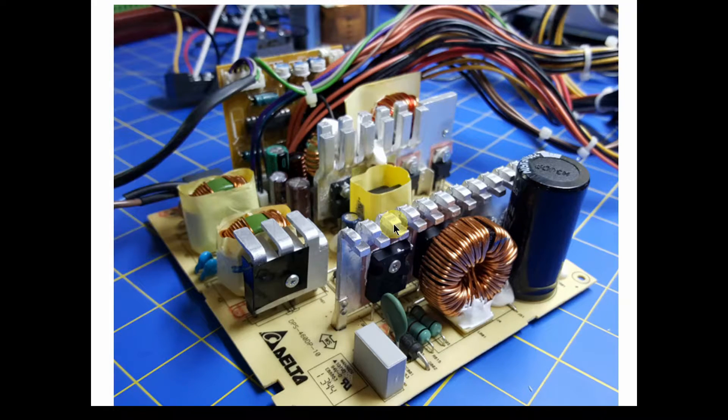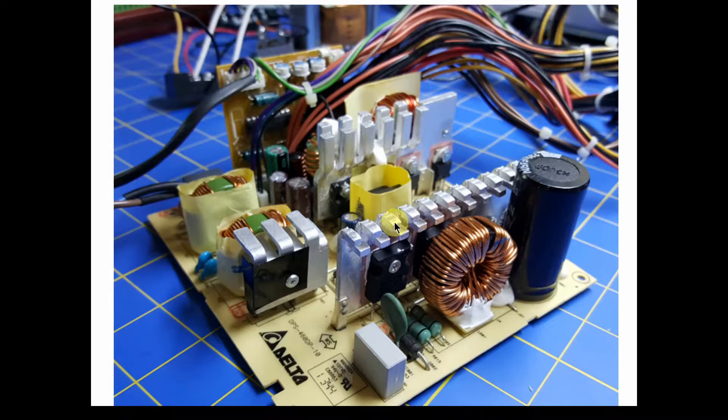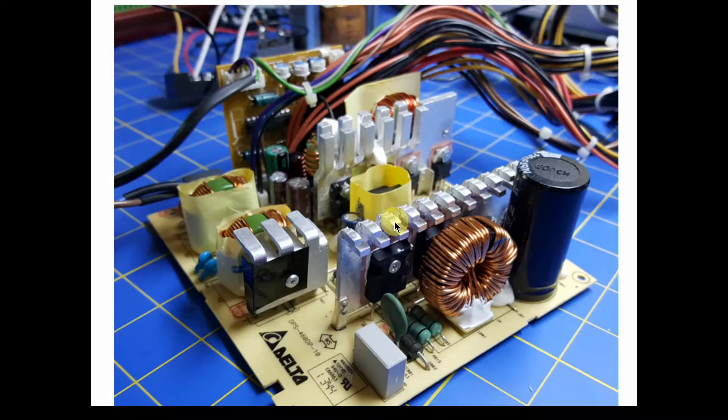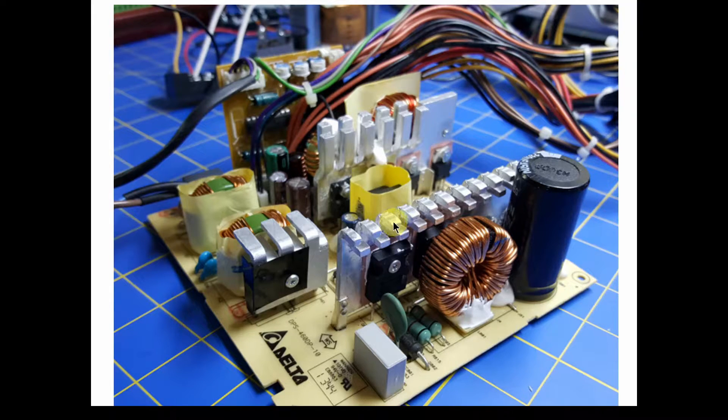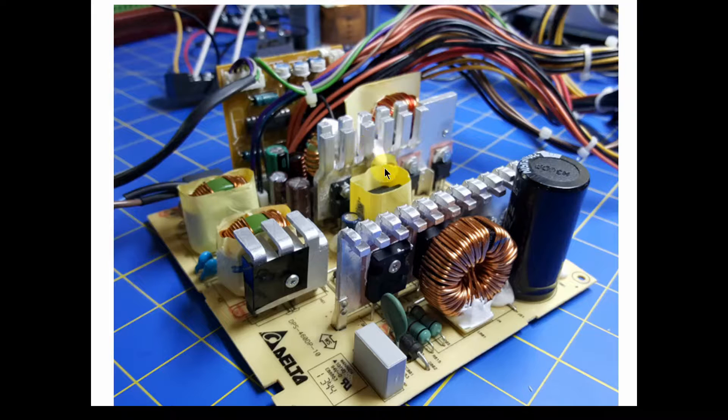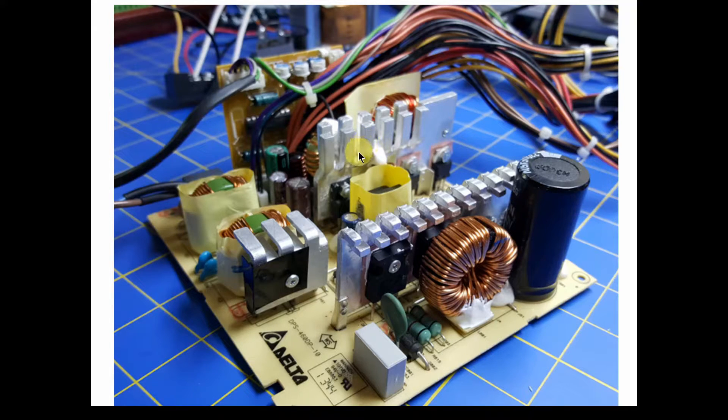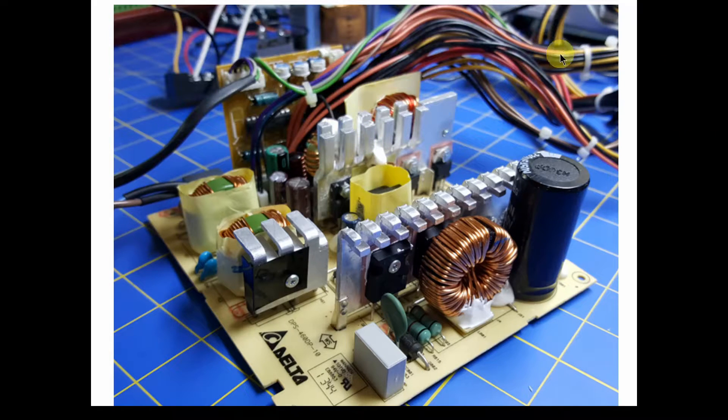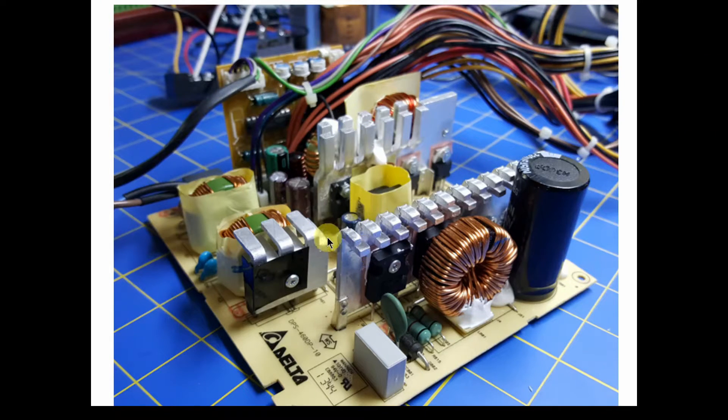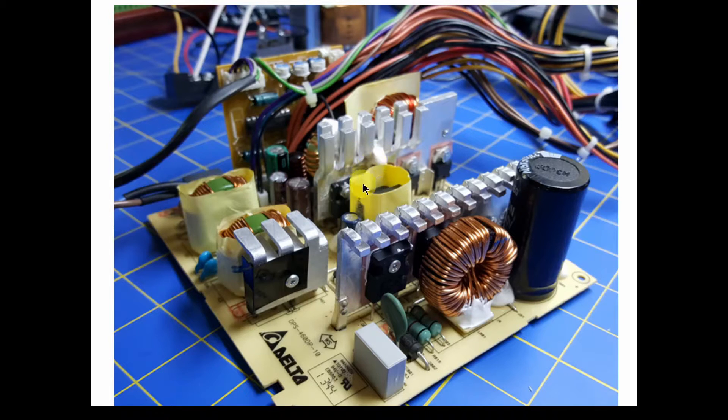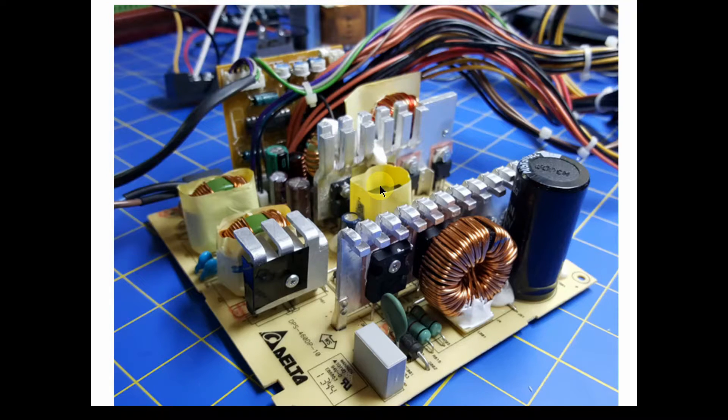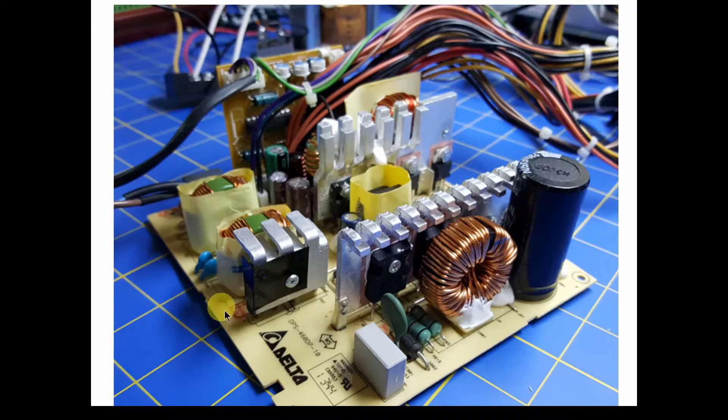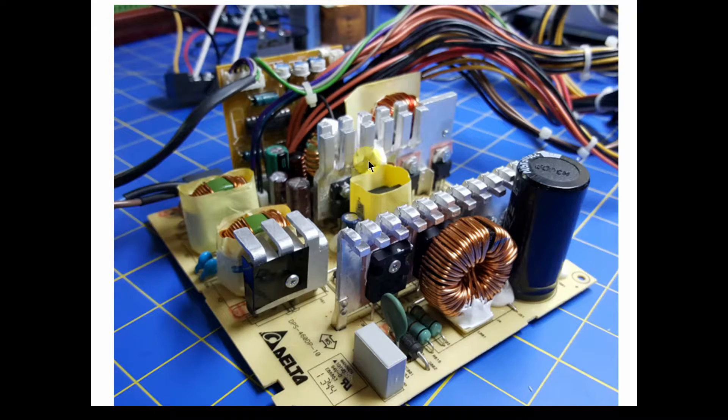We're going to go in depth on power supplies and how they're designed and why they're designed that way. We'll try to get a conceptual understanding of each function in the power supply and see how it's designed, why it's there, and what it's used for. We're going to reverse engineer this power supply, a 460 watt computer ATX power supply, and look at all of the different functions in here.